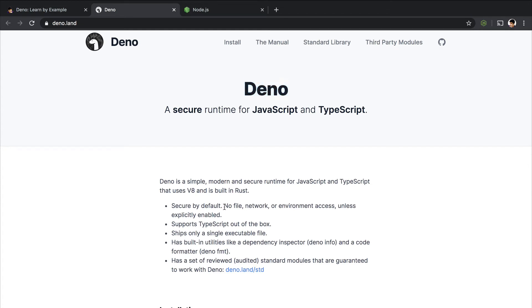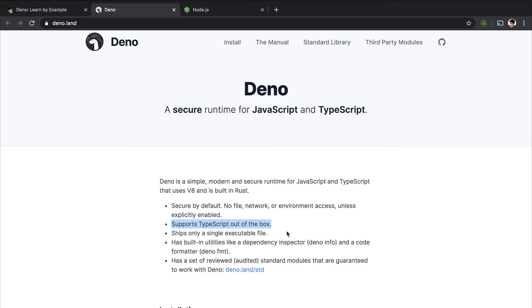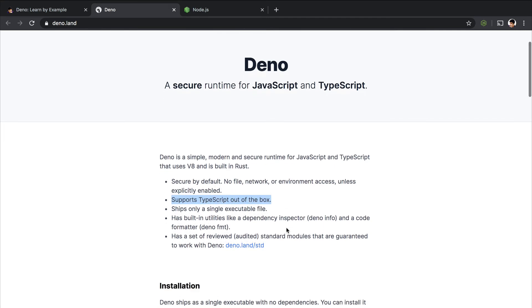For example, there is no file or network or environment access unless explicitly enabled. And it supports TypeScript out of the box. You don't even have to write any TypeScript configuration file. But if you want to customize it, for example, I think Dino comes with strict checking enabled. If you want to customize it, you can definitely do that. But you can just go ahead and start writing TypeScript without having to write any configuration file or whatnot.